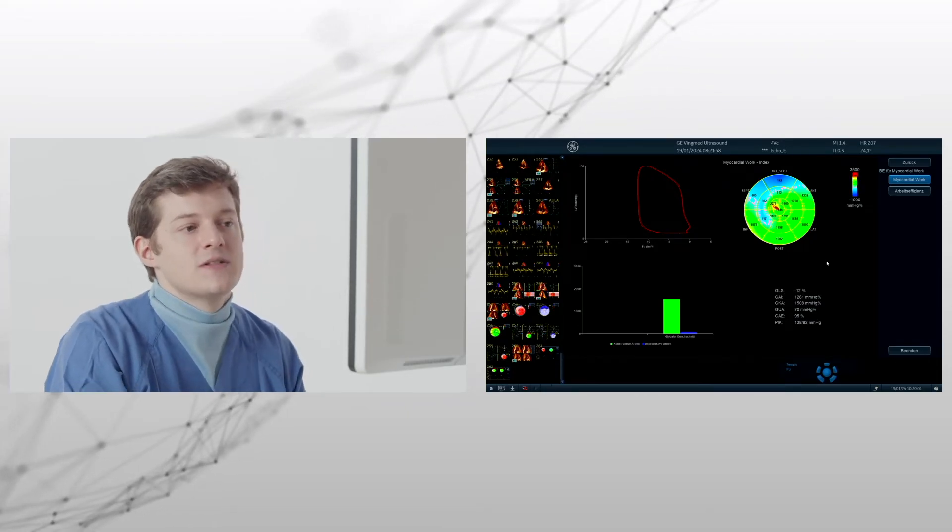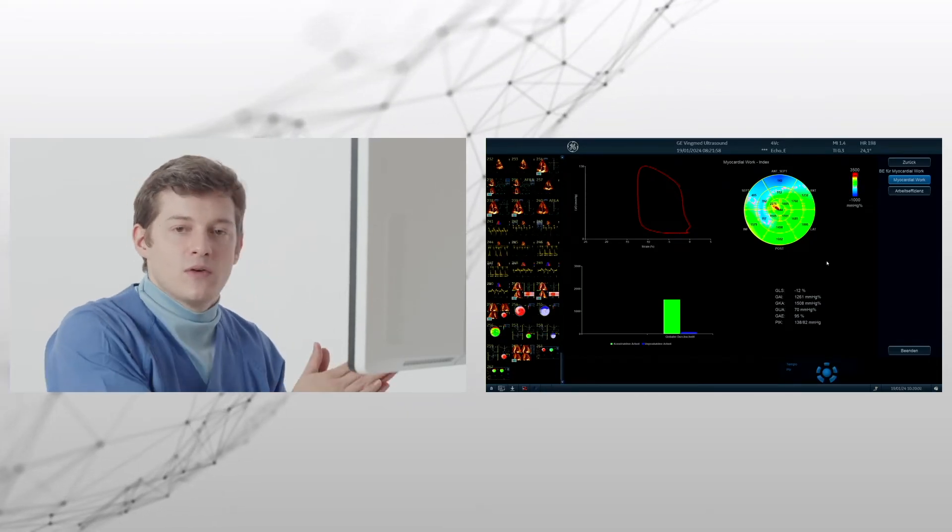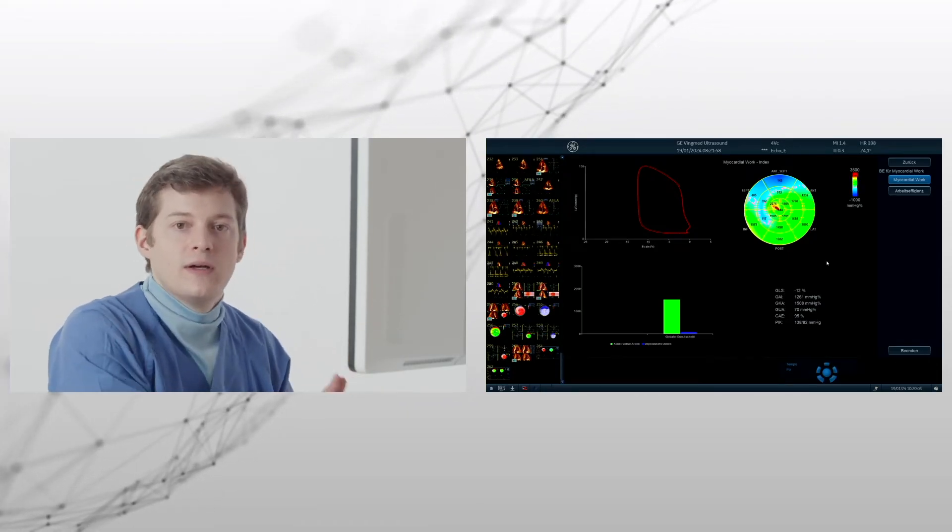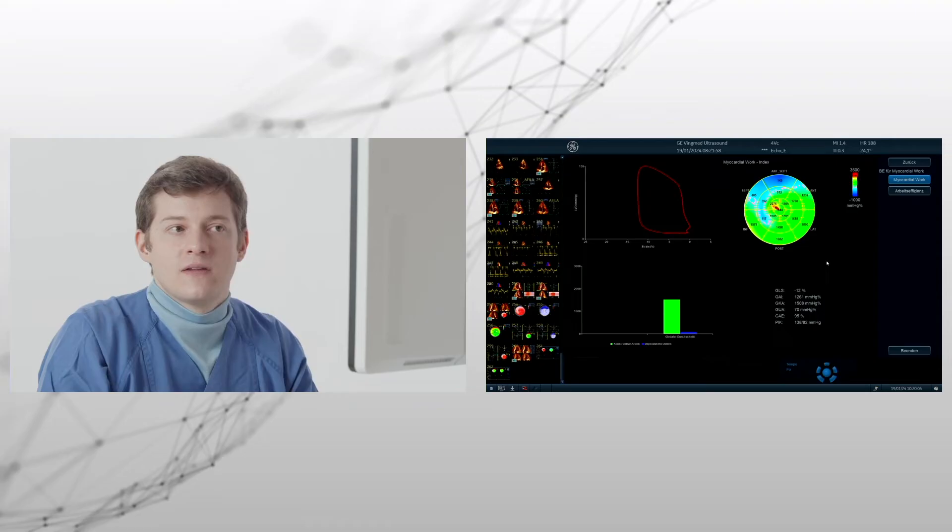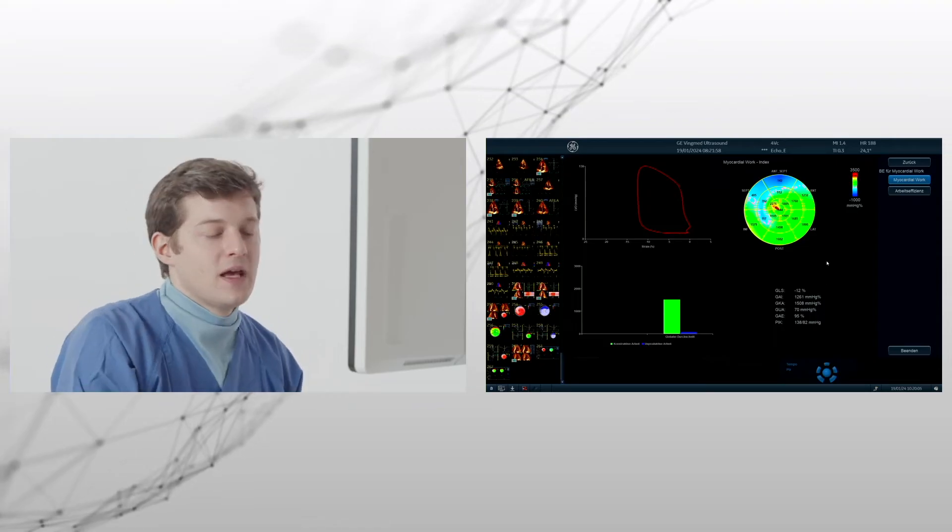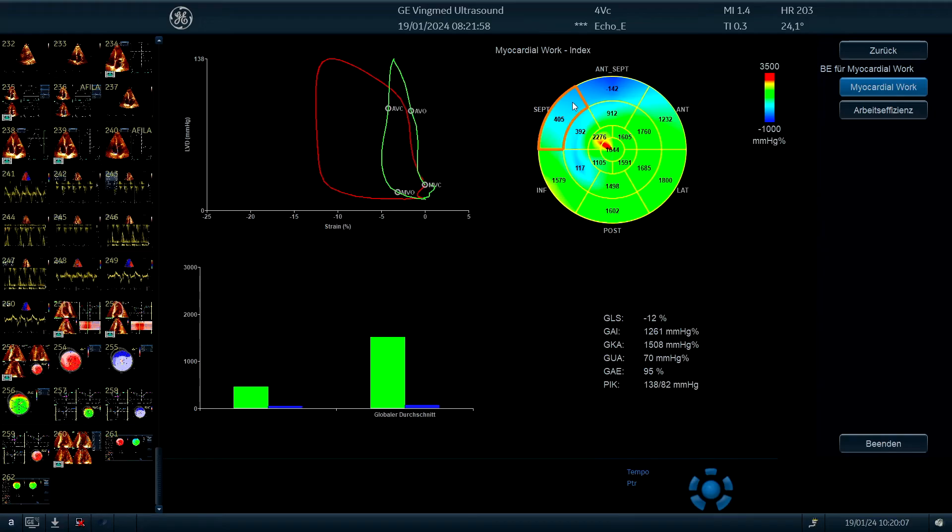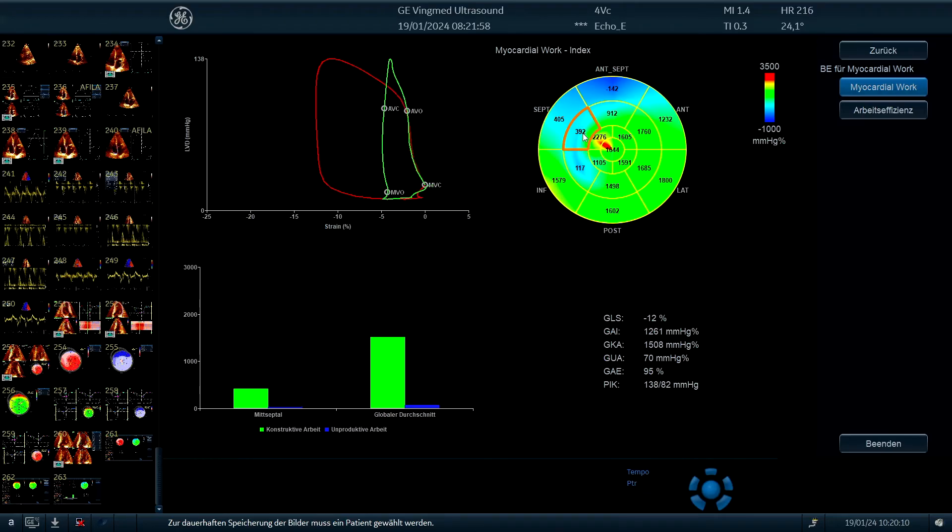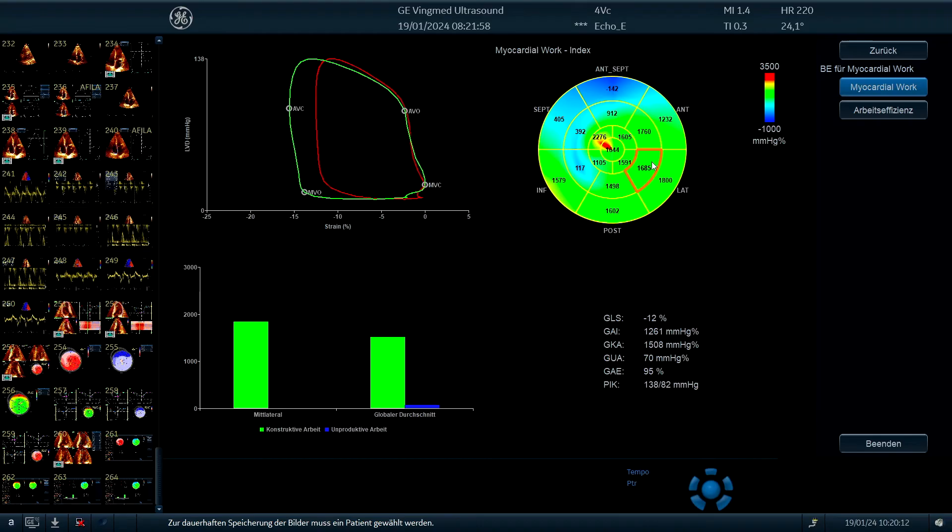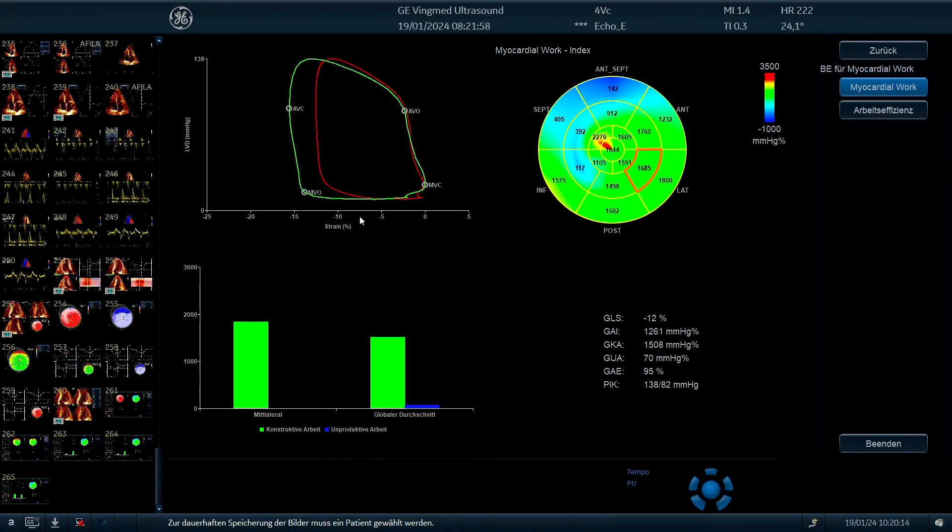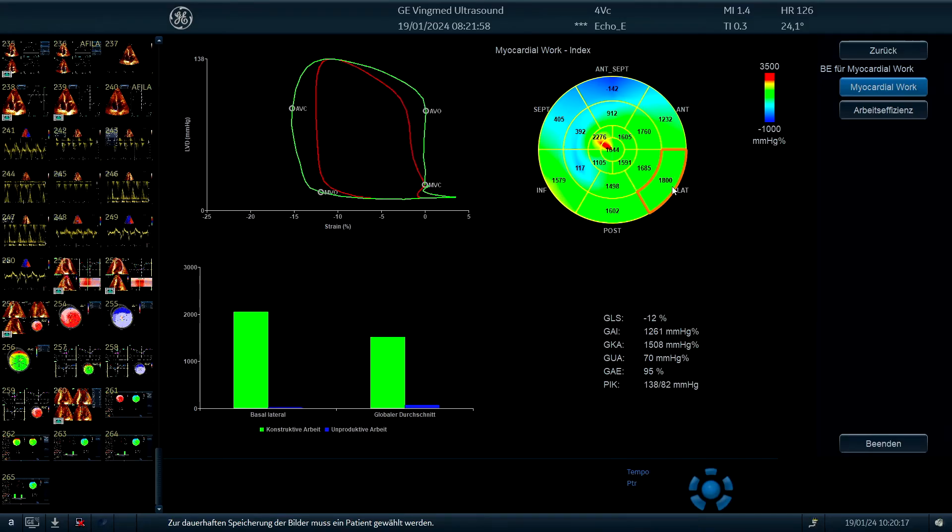So this is a millimeter of mercury percent evaluation, because it's strain plus the blood pressure. And here we can see the various situations where you have the strain pressure curve. And here it is normal, you can see that quite nicely.